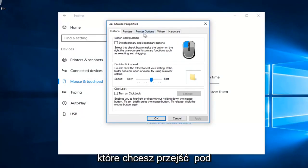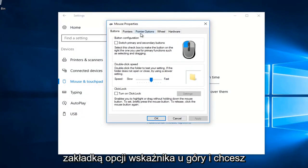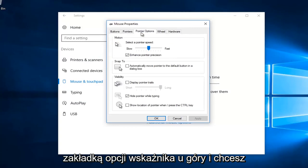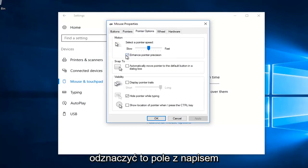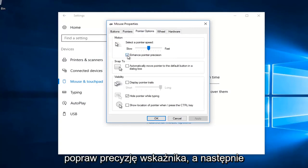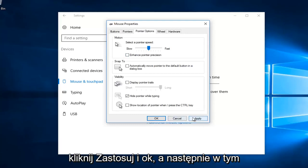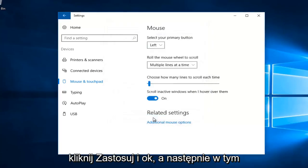You want to go underneath the pointer options tab at the top, and you want to uncheck this box that says enhance pointer precision. And then you want to click on apply and OK.